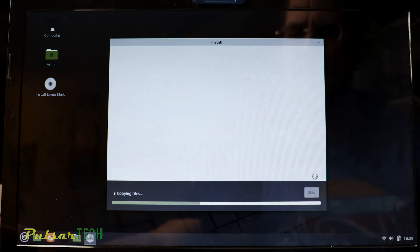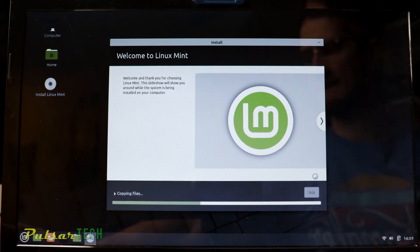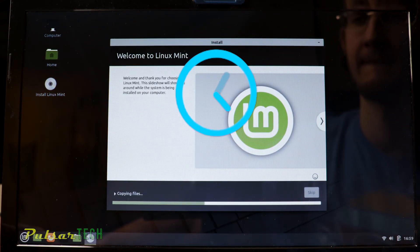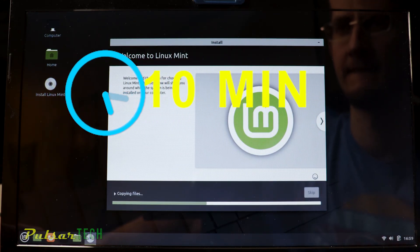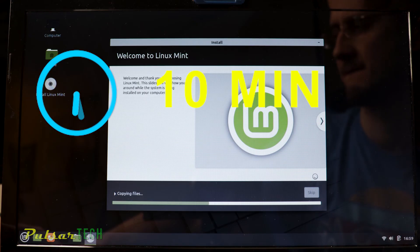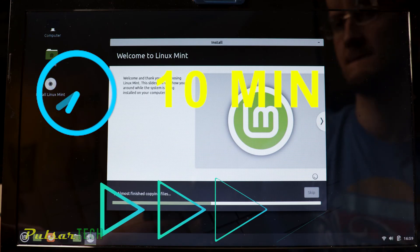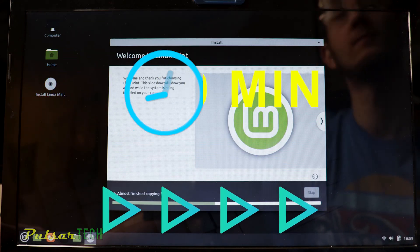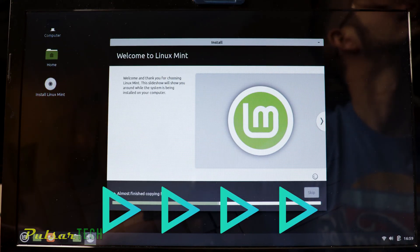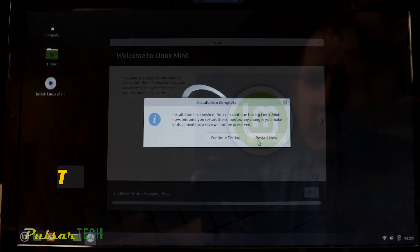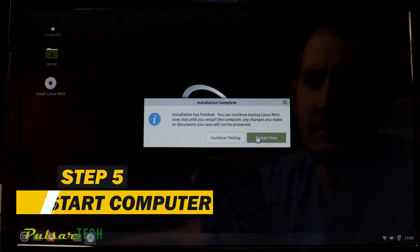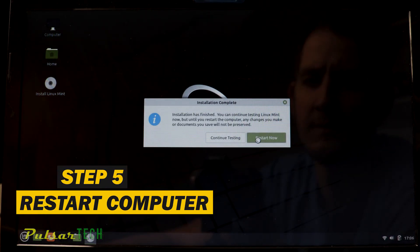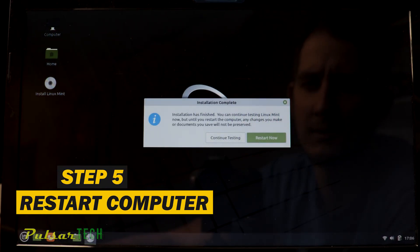It's going to start installing different files. This might take about 10 minutes depending on your computer, but I'm just going to fast forward it and show you how it works. So after the installation has finished, just go ahead and press restart now.